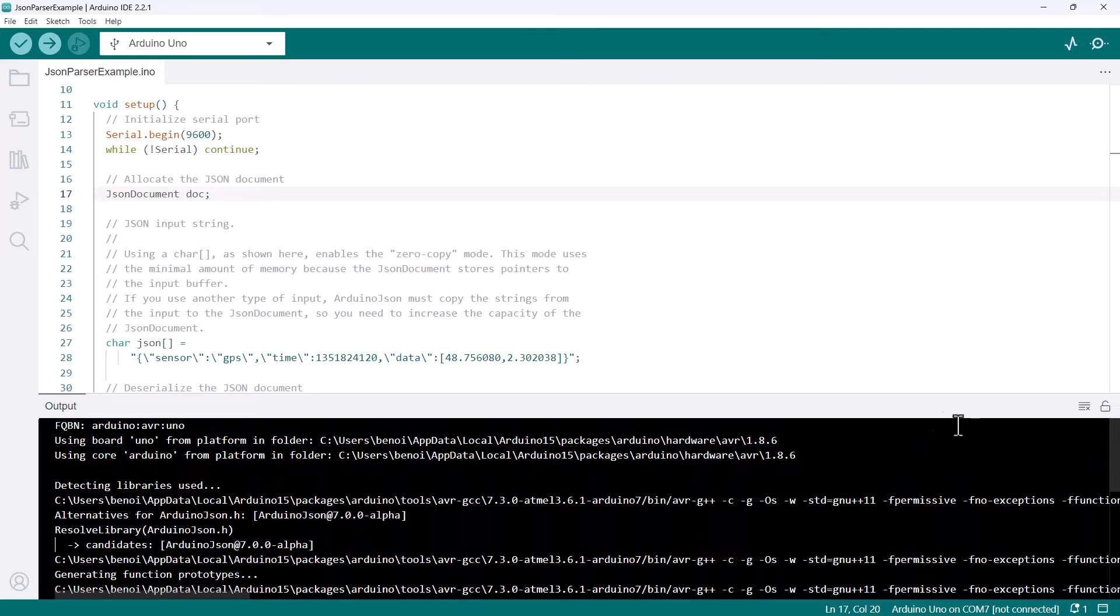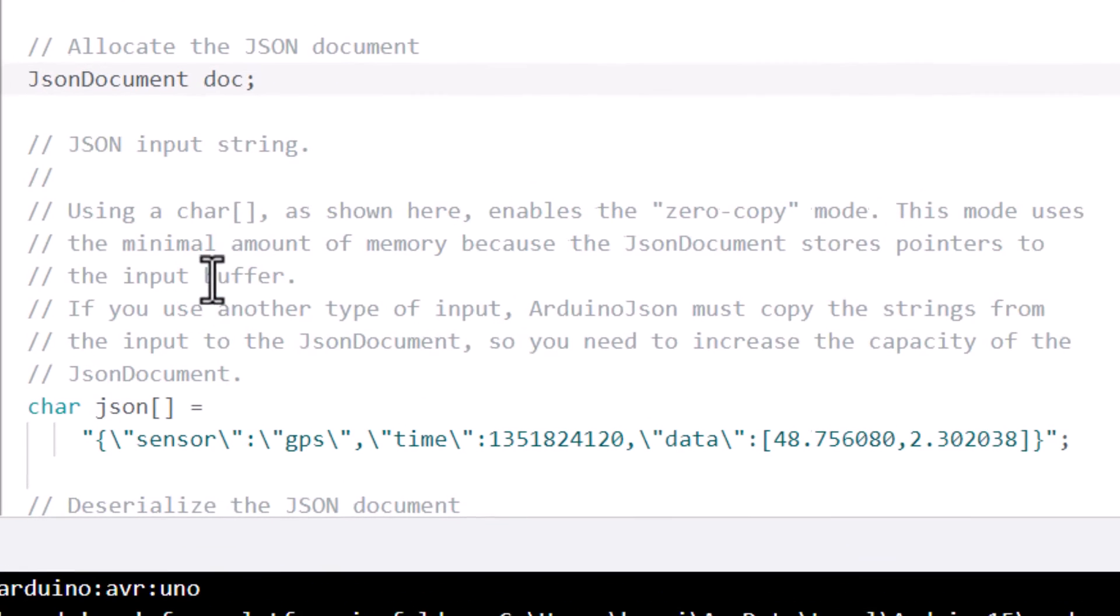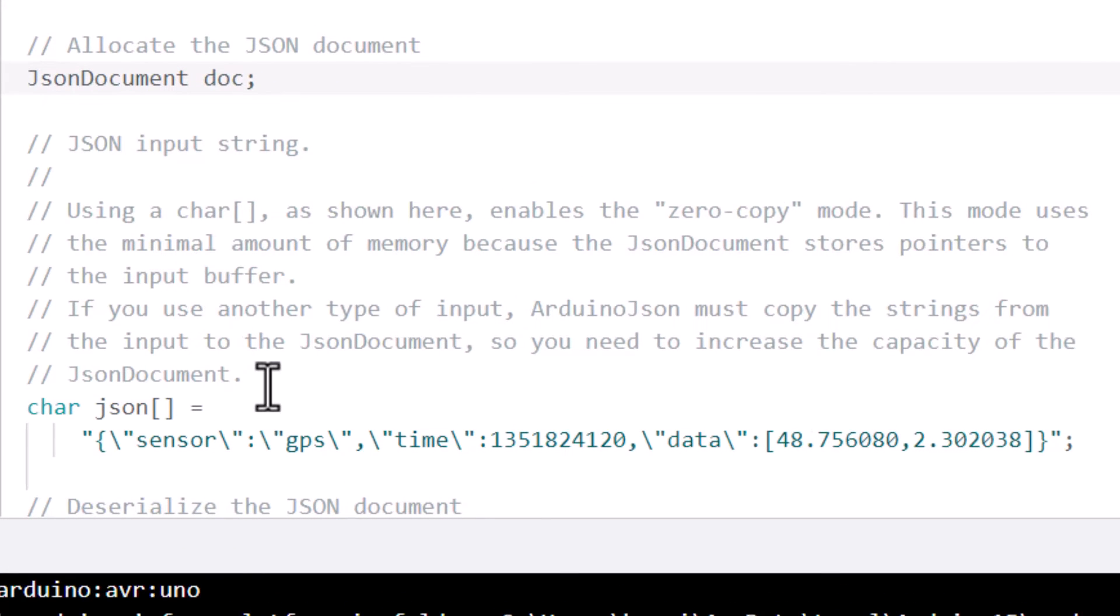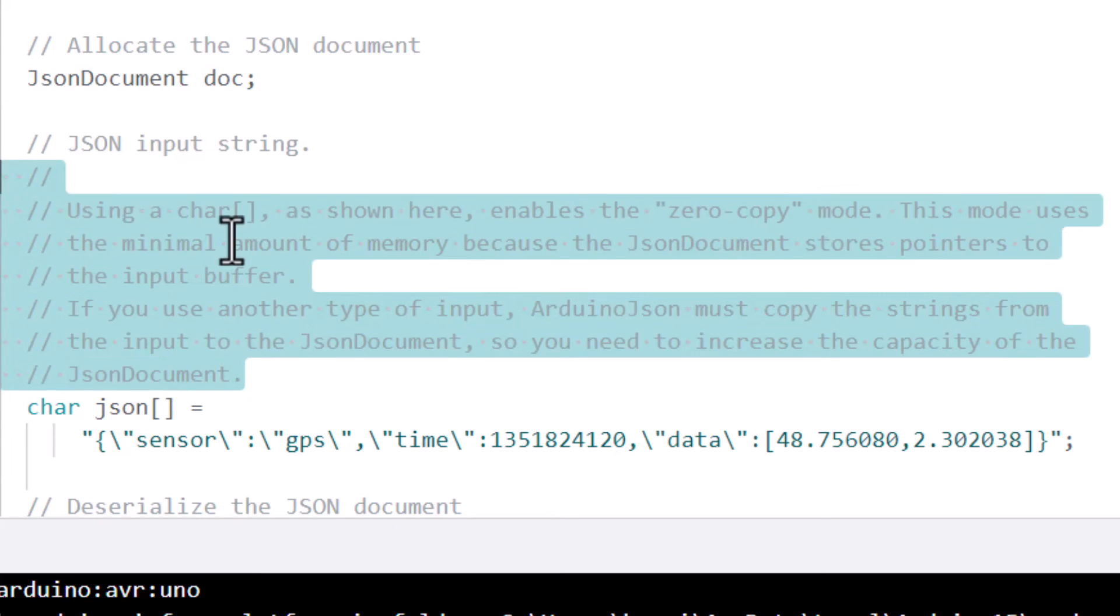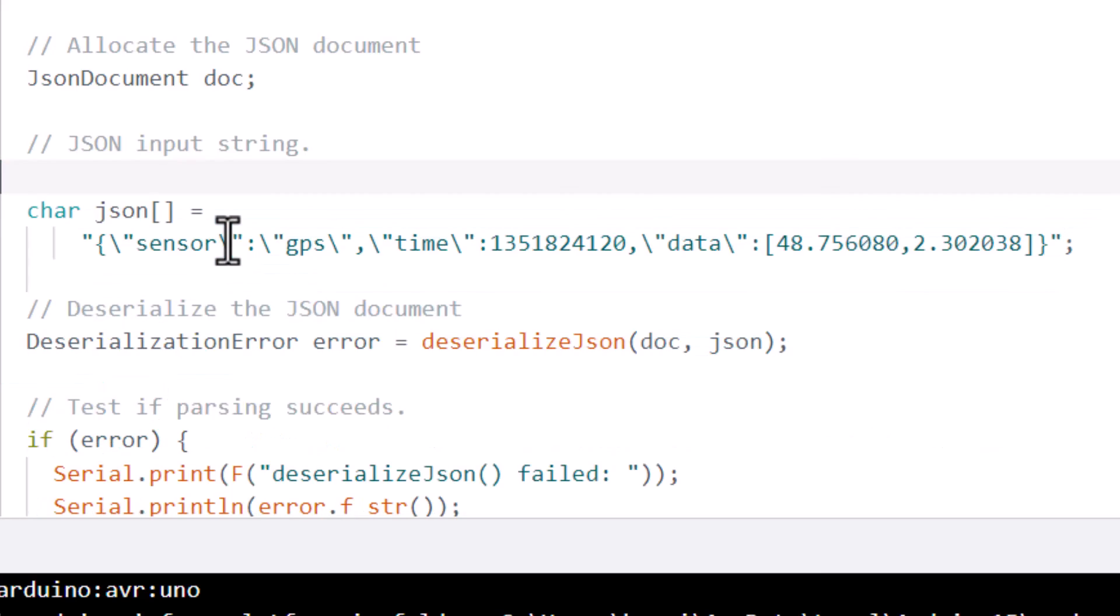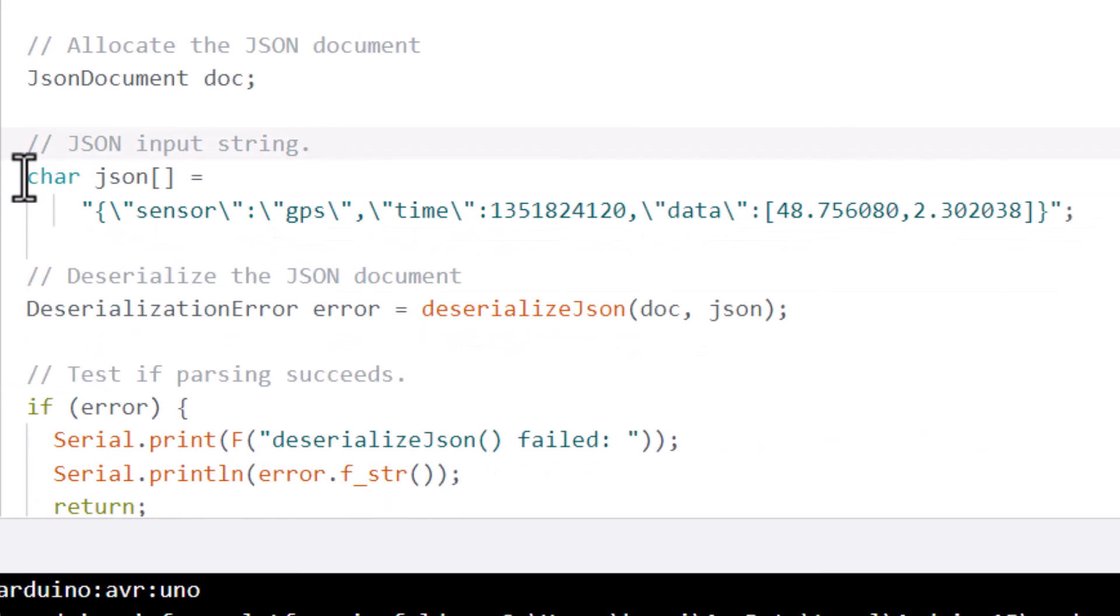But there is one more thing I want to change in this example. You see here, this comment that says using a char array enables the zero copy mode? Well, that's not true anymore, because I dropped this feature from ArduinoJSON 7. I was initially a big fan of this feature, but after several years of seeing how people use the library, I realized it was doing more harm than good. Besides, string deduplication reduced the interest of the zero copy mode. So let's remove this comment and replace the char array with a char pointer.